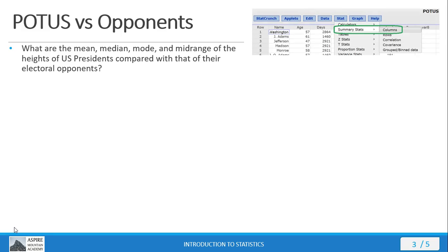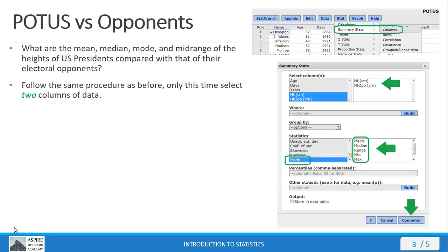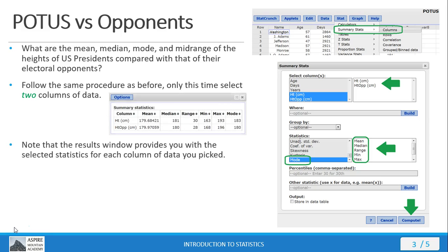Okay, let's see how well you did. Once your data is in StatCrunch, go to Stat, Summary Stats, Columns. Then in your options window, select your columns. Note that you can select two columns of data and have both of them show up in your results window. Select your stats and then press Compute, and you get this wonderful results window with the stats for both columns of data appearing in two rows. This is really convenient when you need to compare the same stats for two different samples or populations because it places the numbers you need to compare right next to each other. Note that the order in which you selected the columns in your options window is the same order in which they appear in the results window.